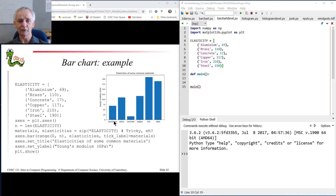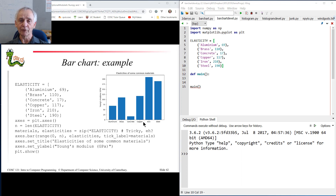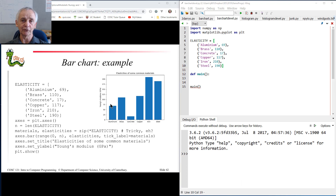Bar Charts — a very common way of displaying the relative magnitudes of a set of measures of some, normally named, category. In this case the names are the names of some materials: Aluminium, Brass, Concrete, Copper, Iron, Steel and so on. And we're displaying the relative magnitudes of their elasticities. Good graphical presentation. Other examples might be displaying the different smoking behaviours in different ethnic groups, or the different marks obtained by students in different age groups and so on. Infinite number of options here.